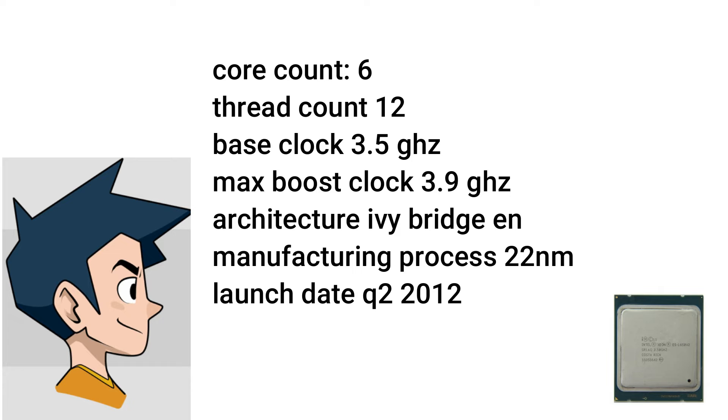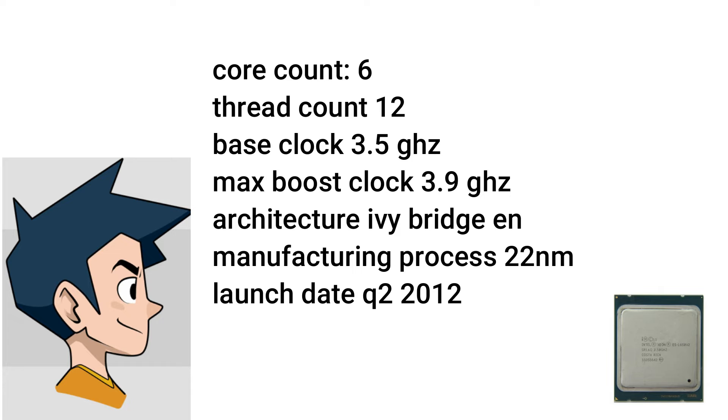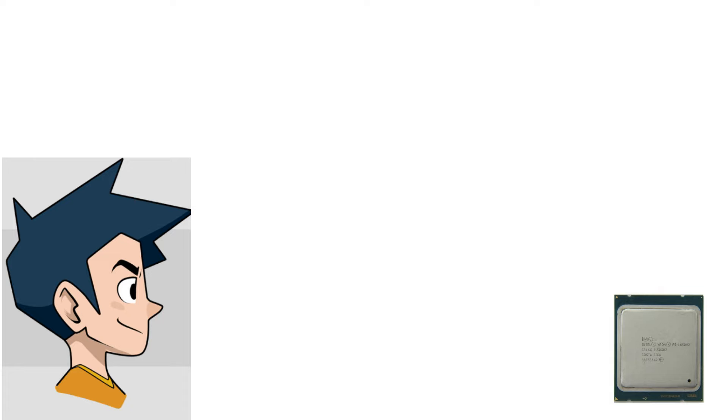Best of all, it can be overclocked up to 4.2 gigahertz on all cores and it has quad channel DDR3-1866 RAM, which equals a 3600 DDR4 dual channel kit. That's the power of the old Xeons, baby! When I tell you Popeyes will bless your soul, do you hear me?